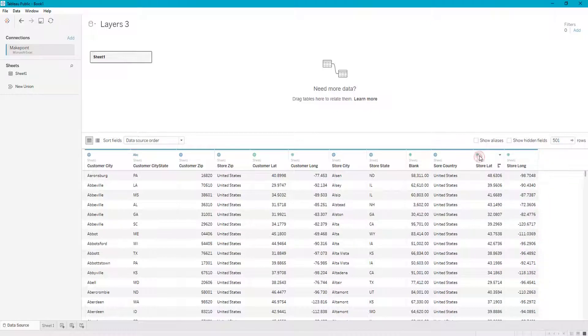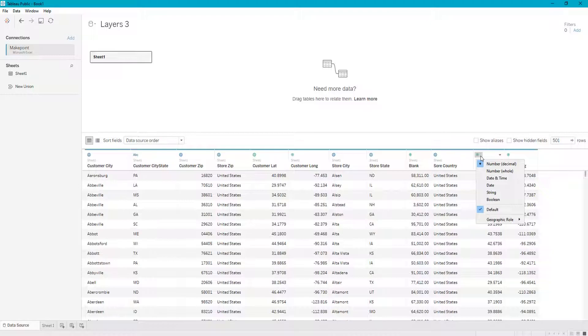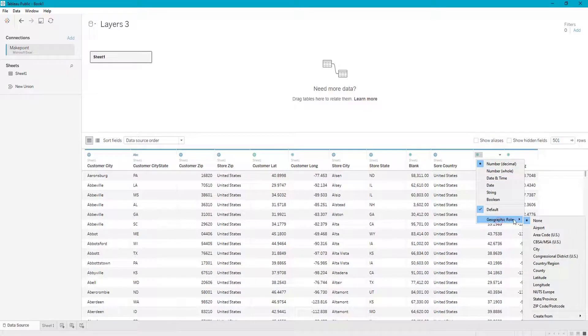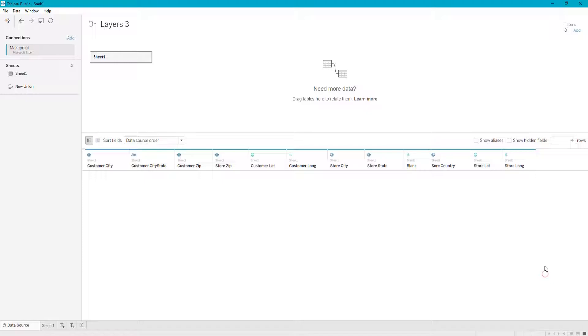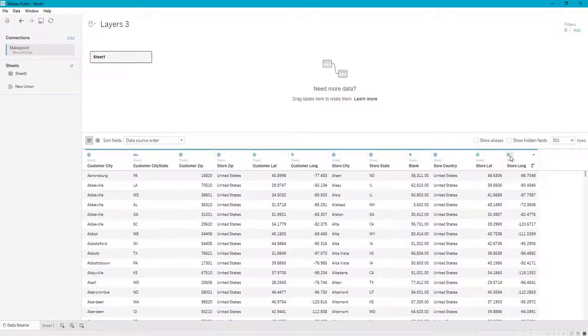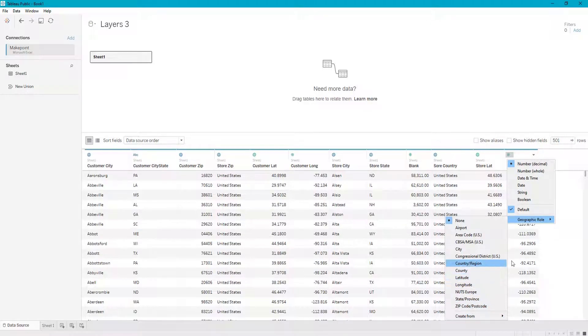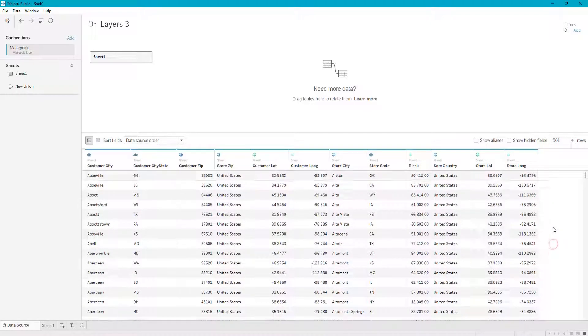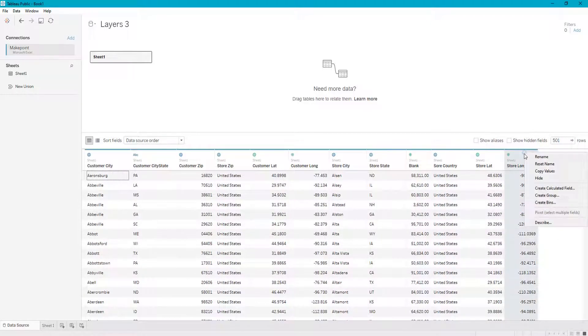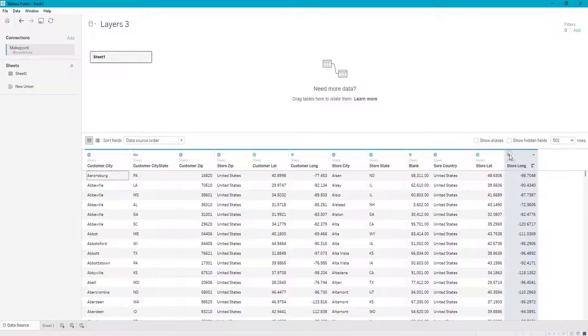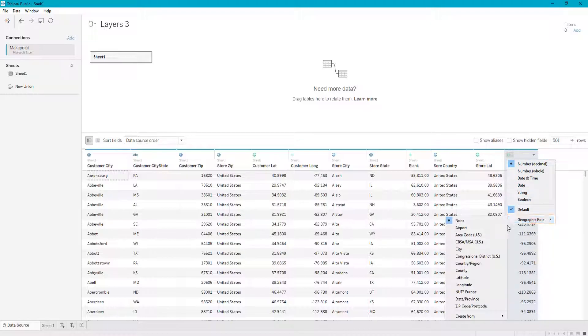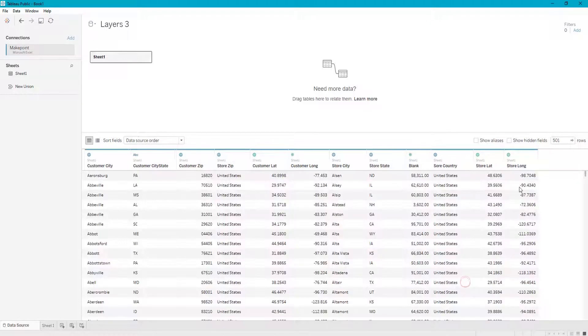So I can now click on this and change this to a latitude, and click on this and change it to a... sorry about that... longitude.